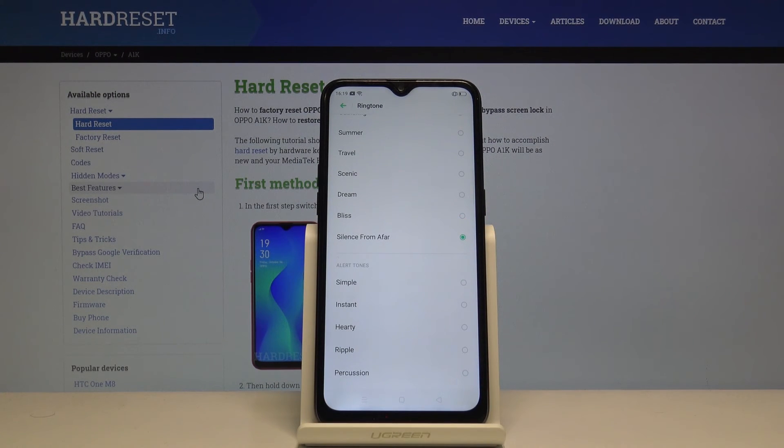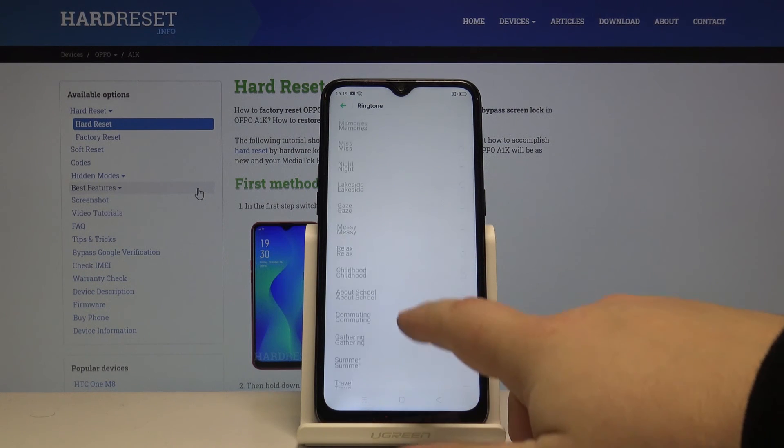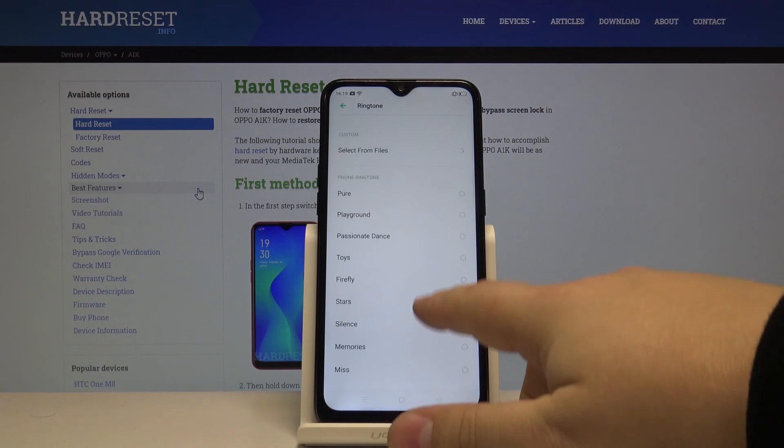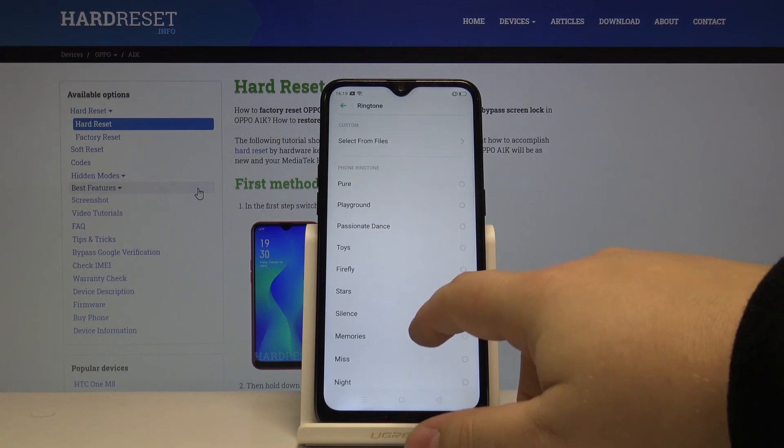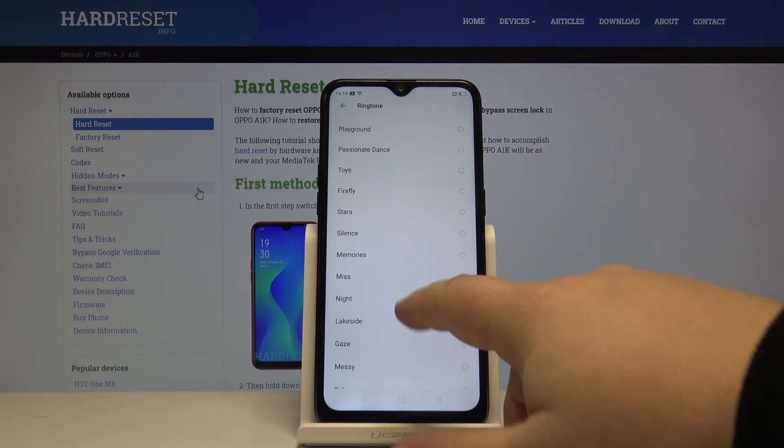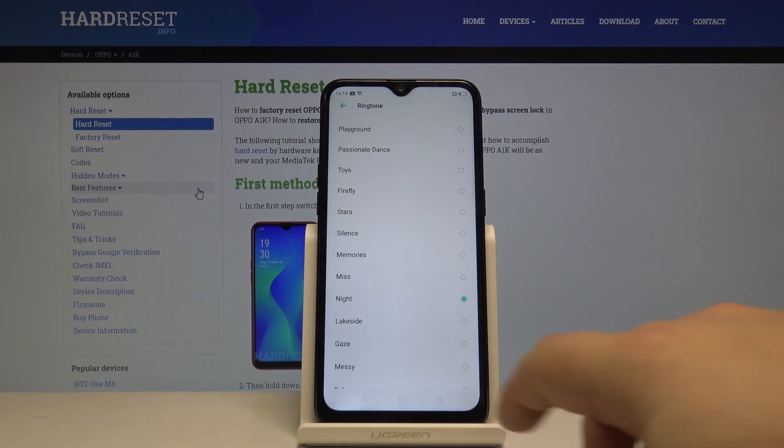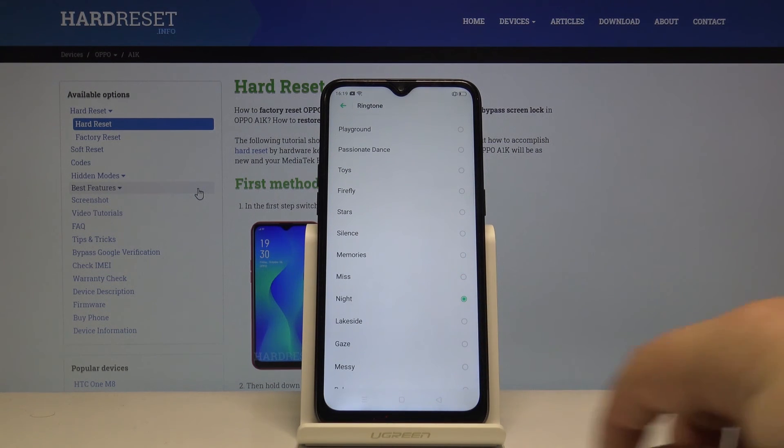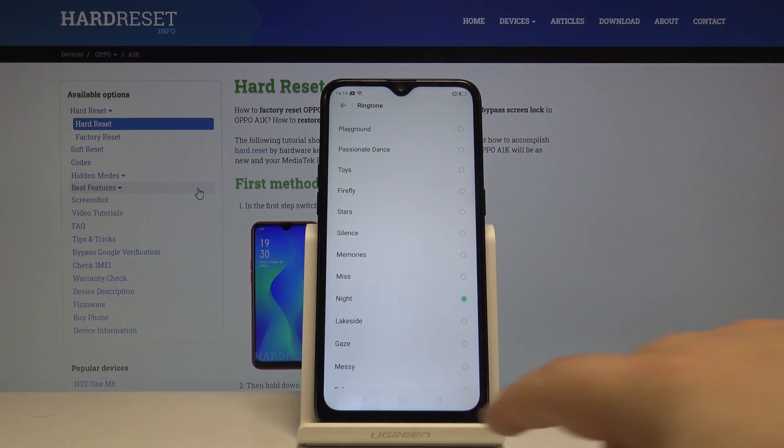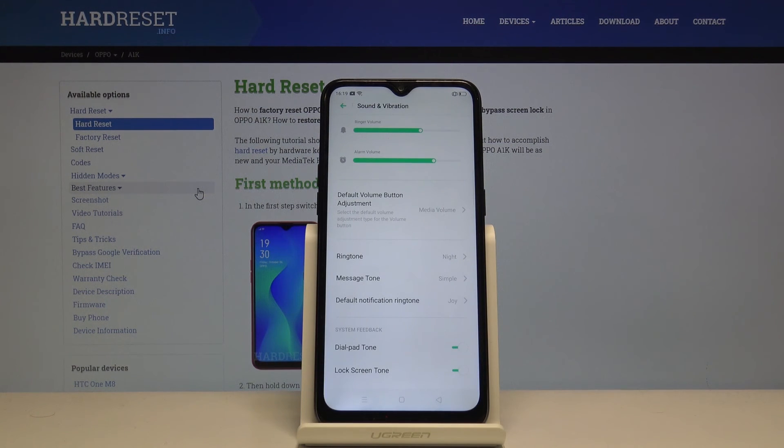And that's all of the ringtones. Once you select one, like this one for example, you just need to go back to save the changes.